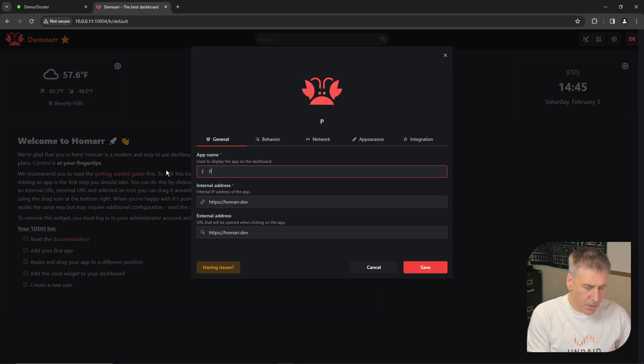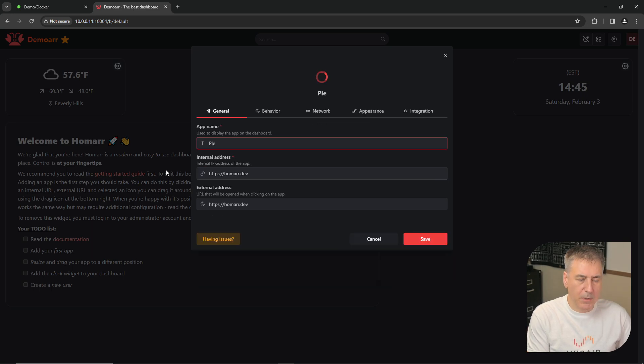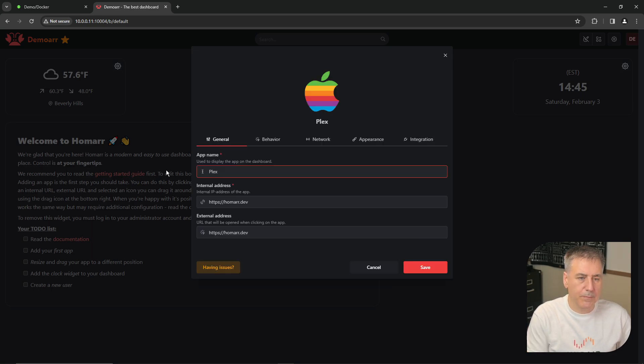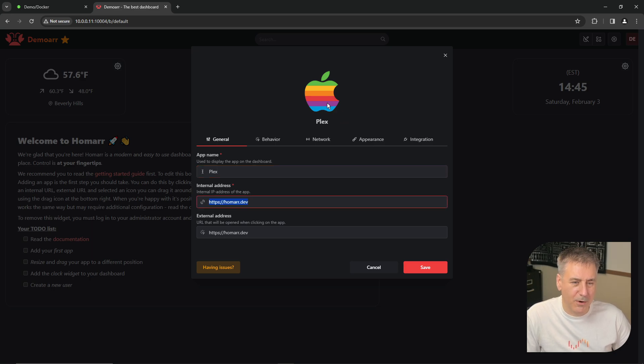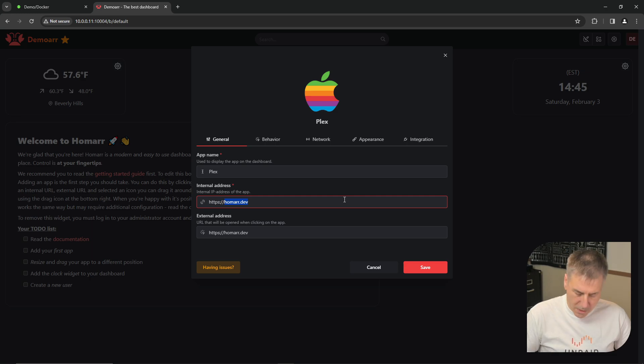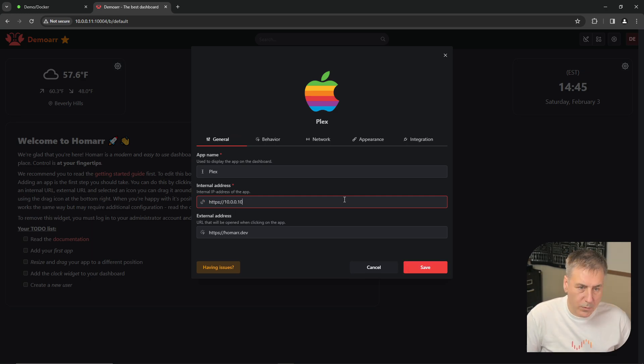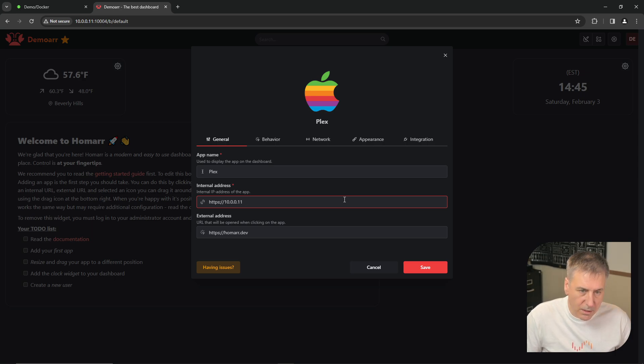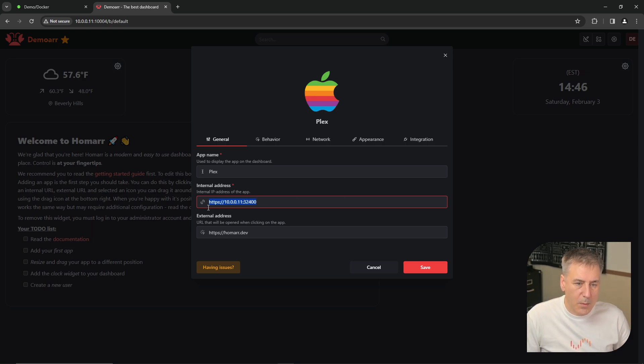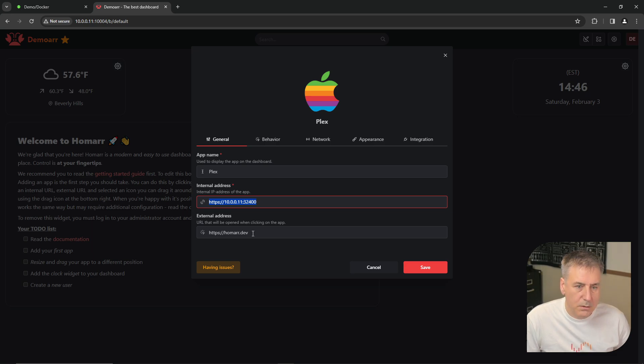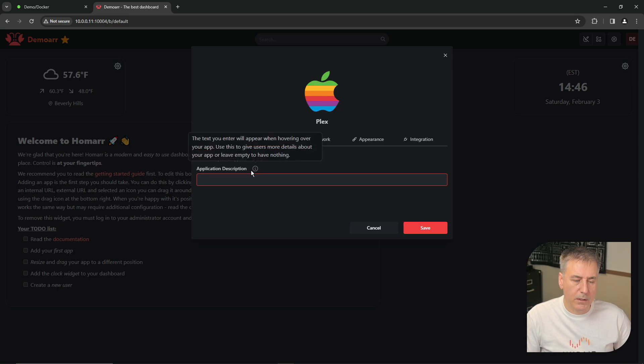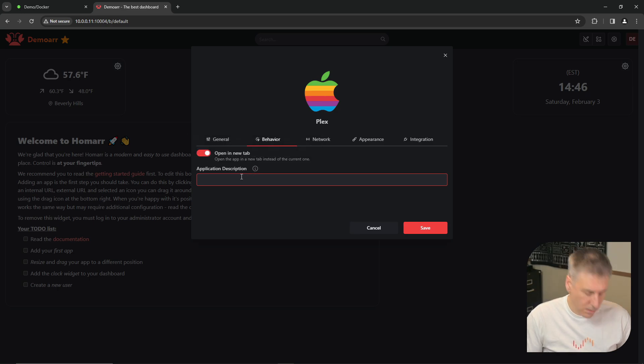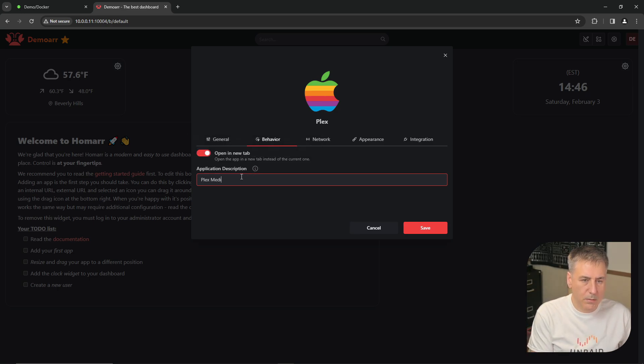Under the app name, type in the name of the app that you'd like to add. In this case, I'm going to add Plex. I'm not sure why it gave me an old Apple logo. We can change that though. All right, we'll change this to the IP address of our Plex server. For me is 10.0.0.11. And port number is 32400. I'm going to copy that to the external address. All right, and behavior allows you to add a little tooltip. So when you hover over it, it tells you what it is. So we will call this Plex media server.